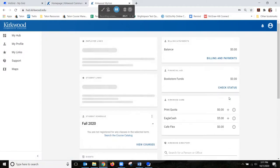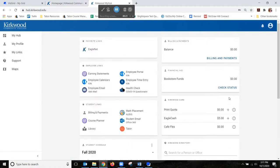The following page is your MyHub dashboard where you have access to student email, financial aid, your course schedule, campus events, and of course Talon.